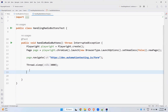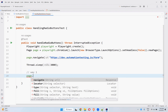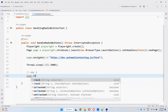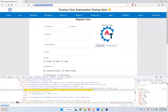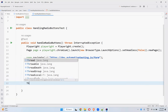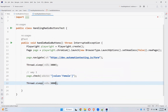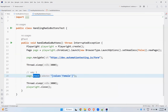Let's see way one. You can use page.check() — there's a method called check. Take the locator using a CSS selector. That's it — page.check(). Then wait for three more seconds to see the execution properly, otherwise it will close the browser. So we just need to use the check method.